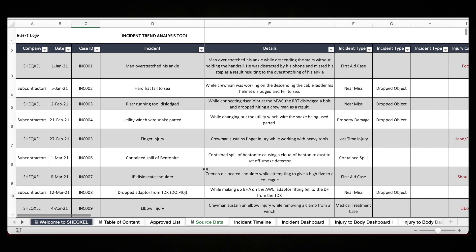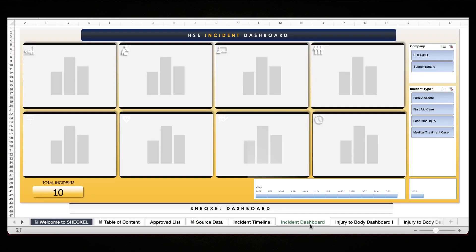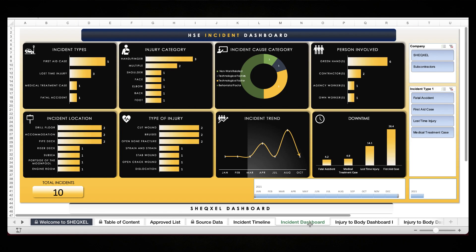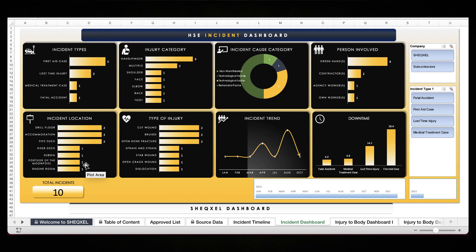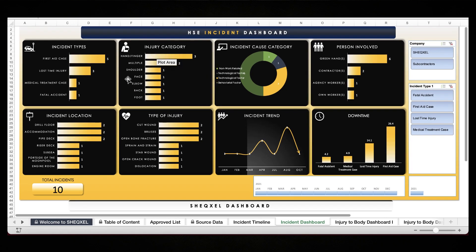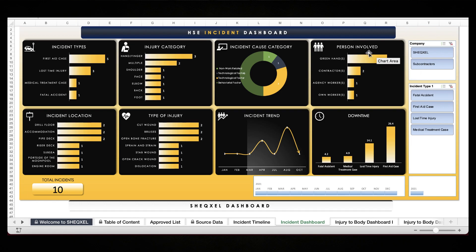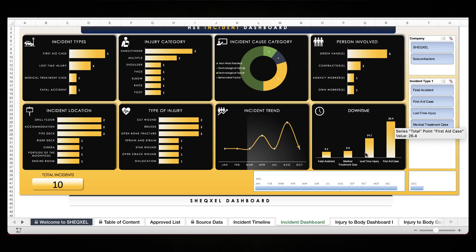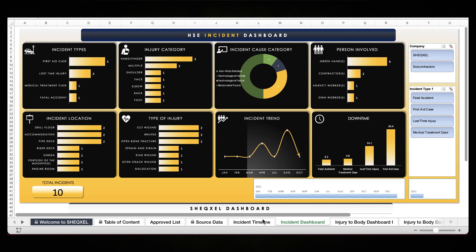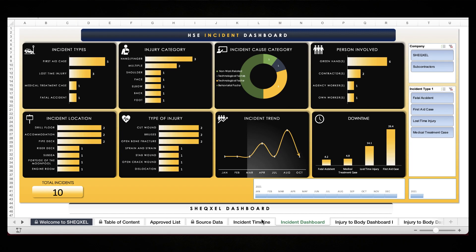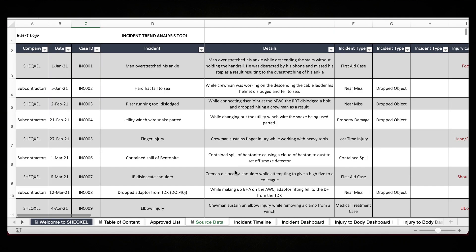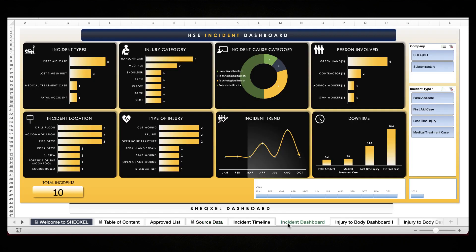We want to understand where exactly they occur, what are the causal factors, and a lot more. This tool actually does that — it helps users to build a database of all their incidents and they're able to generate reports. We have a dashboard you can use to know the trend of the incident: incident types, injury category, incident cause category, persons involved, incident location, types of injury, incident trend, and the downtime. So without wasting time, I'll take you through the tool.